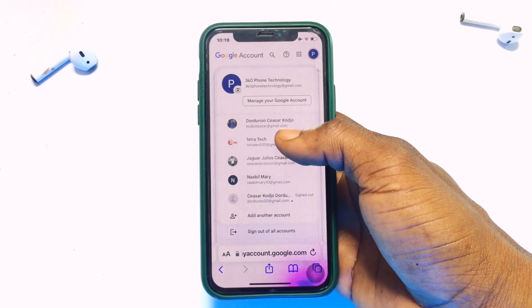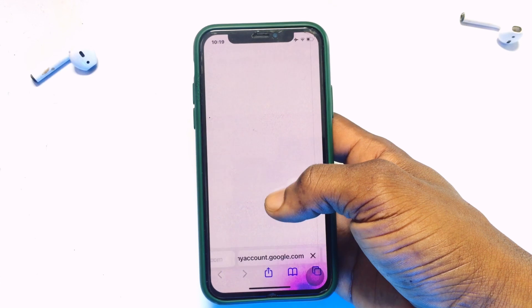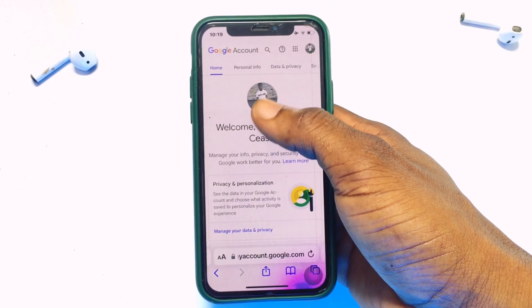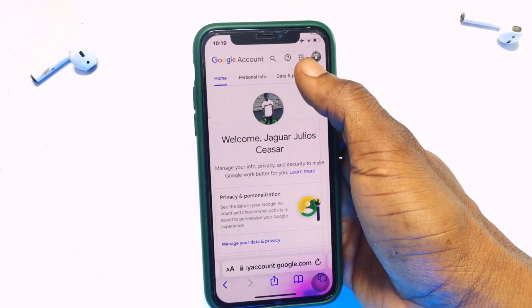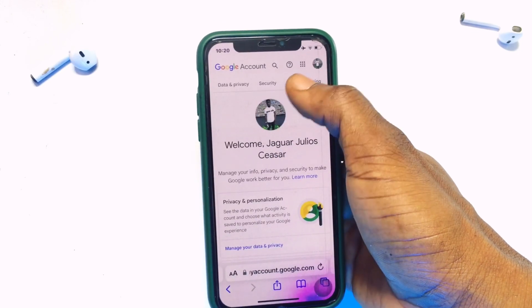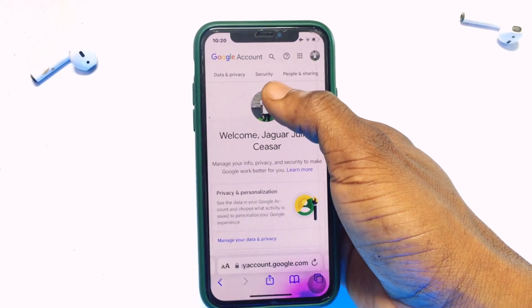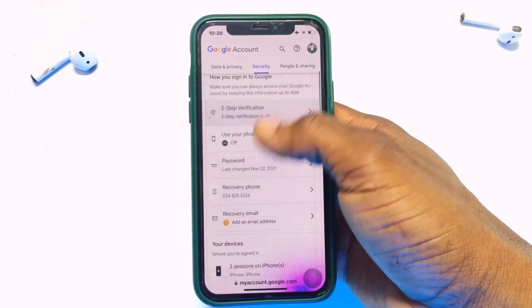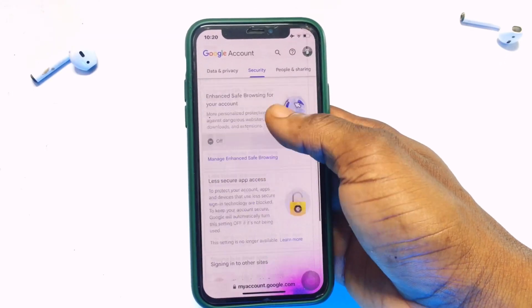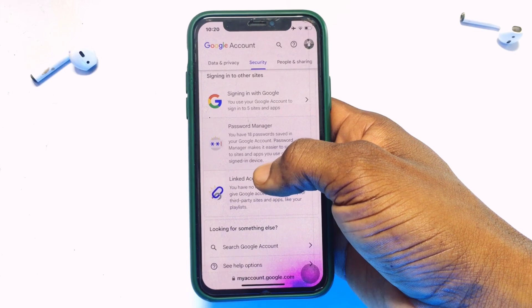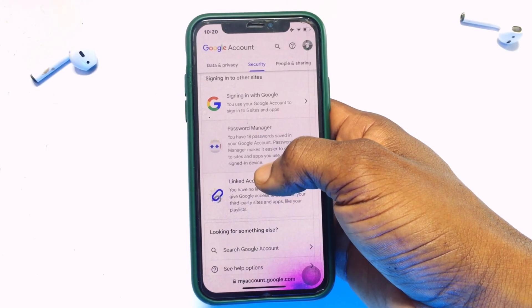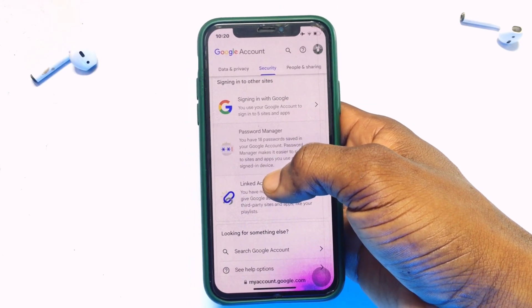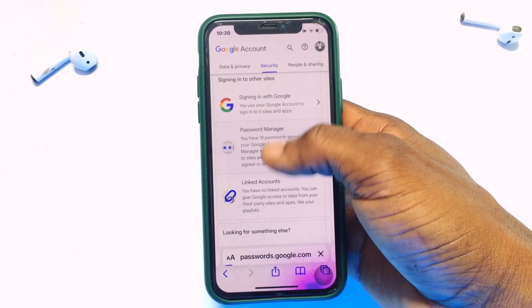If this is not your primary Gmail account, scroll through to find the Gmail account that is your primary one. Select that. Then scroll sideways and click onto Security, and scroll all the way down to Password Manager.